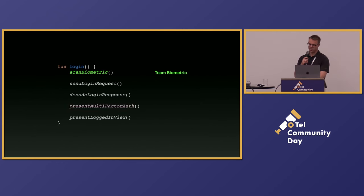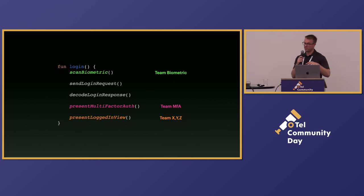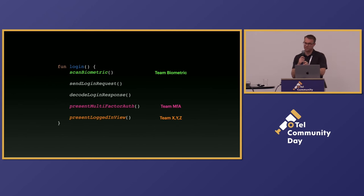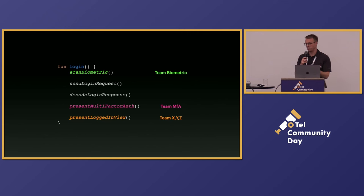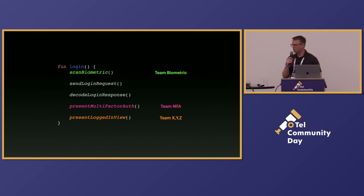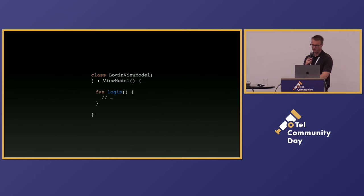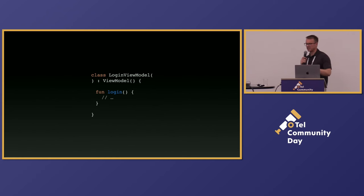Not to mention team biometric did that one. Team MFA did that one. And then, of course, the landing page depends on which user you are. So when you want to actually, quote unquote, stop the clock, which place in the code is called? Well, it could be n number of them. So this problem is just much more complex than what you might think. So we're just going to go with a basic example of what we did.